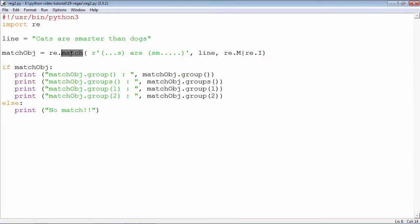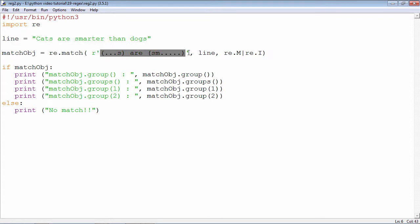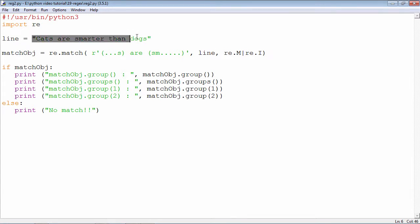This match function is to be used to find out this pattern in this string. The string is defined as a line: line is equal to this is our string cats are smarter than dogs.